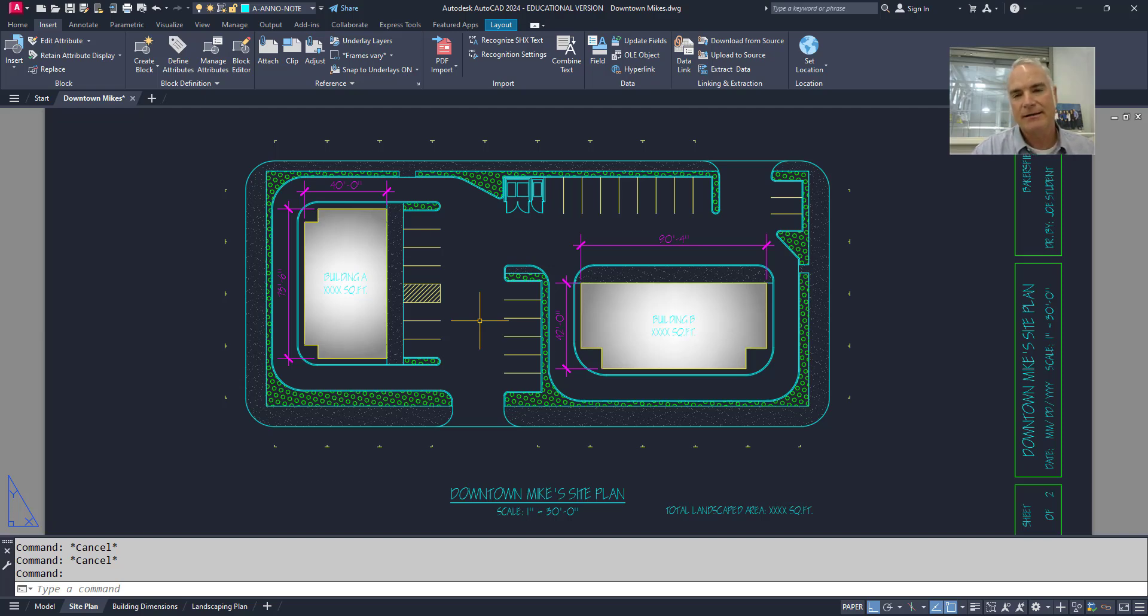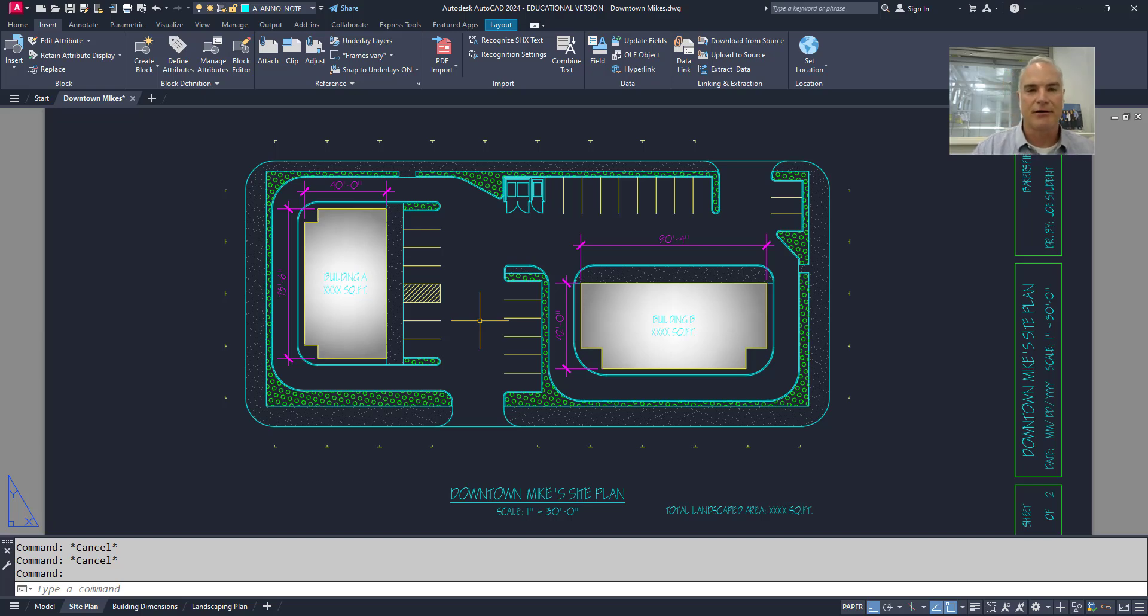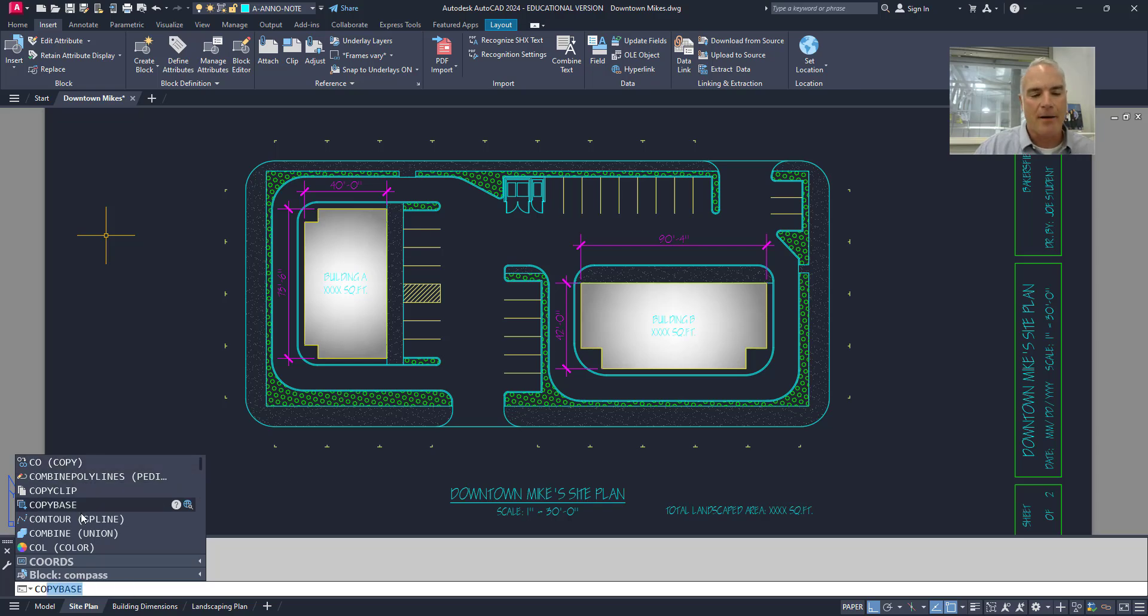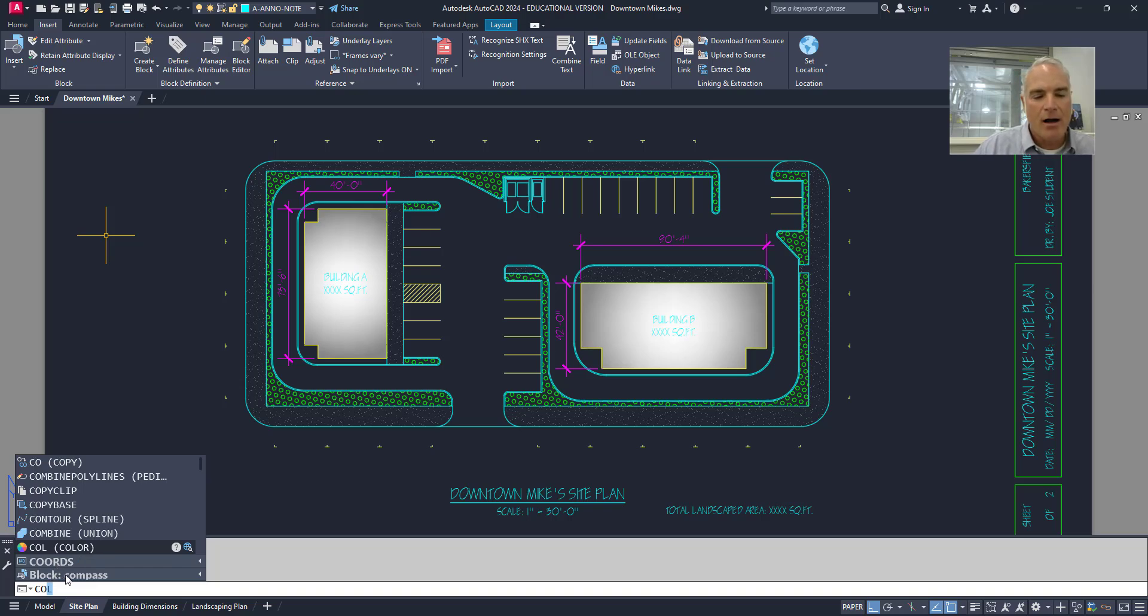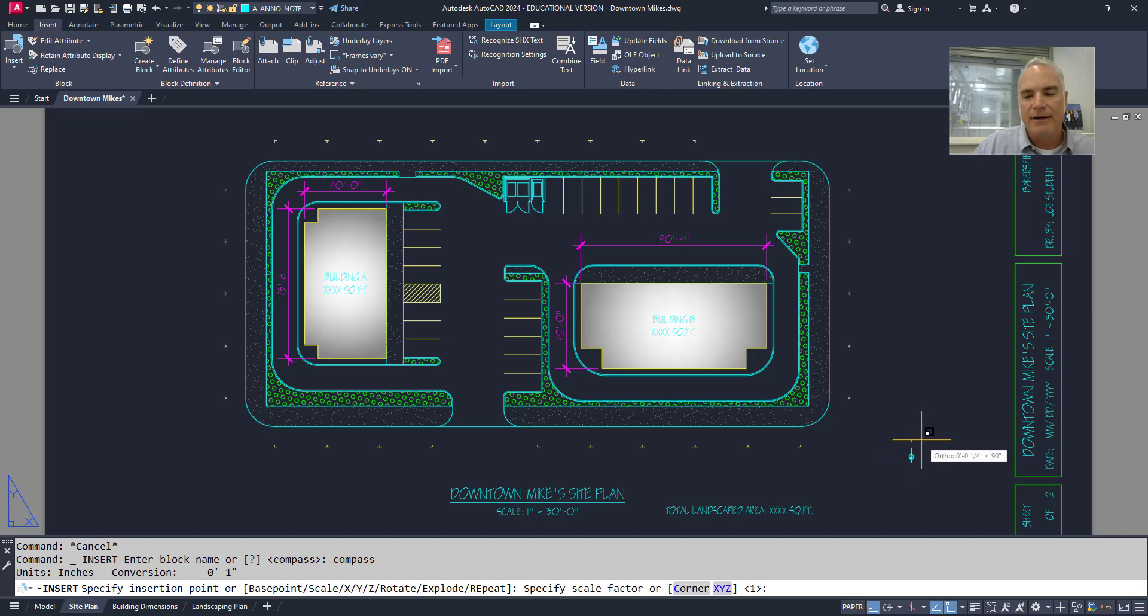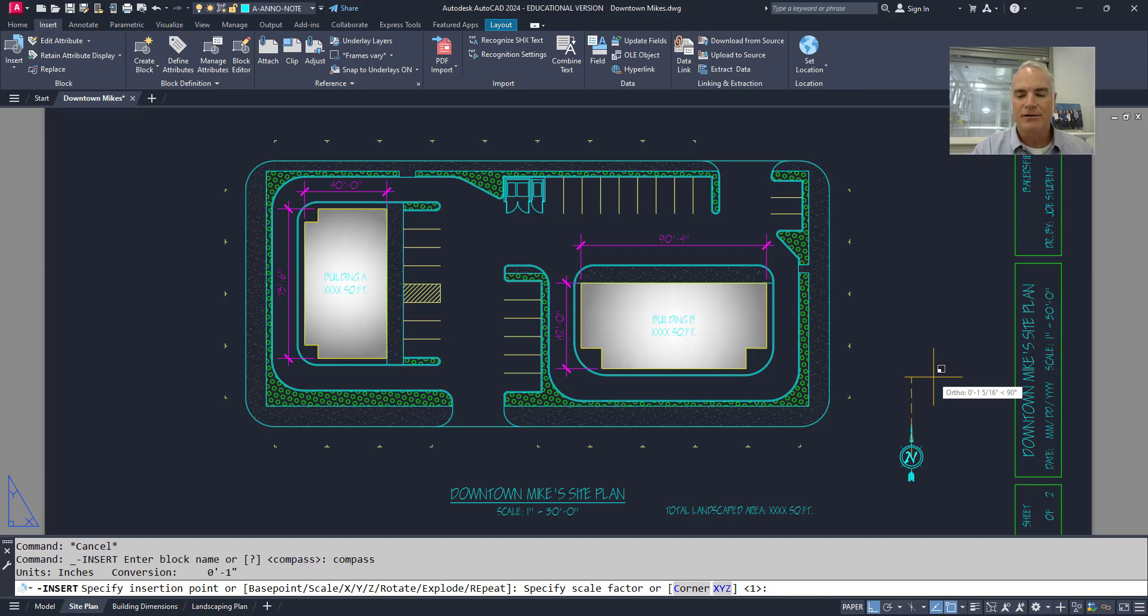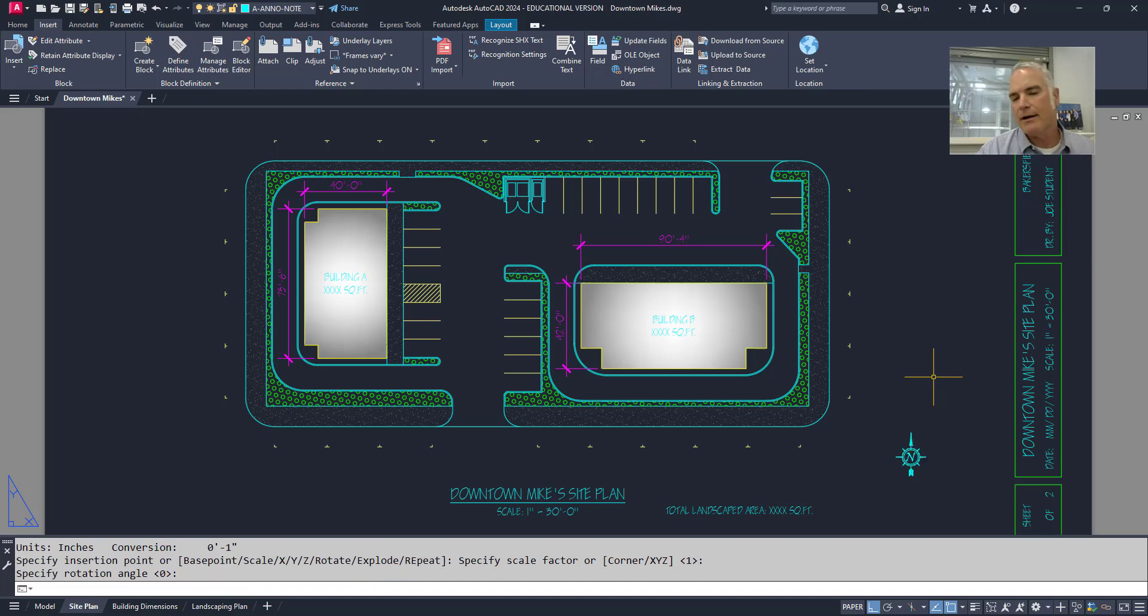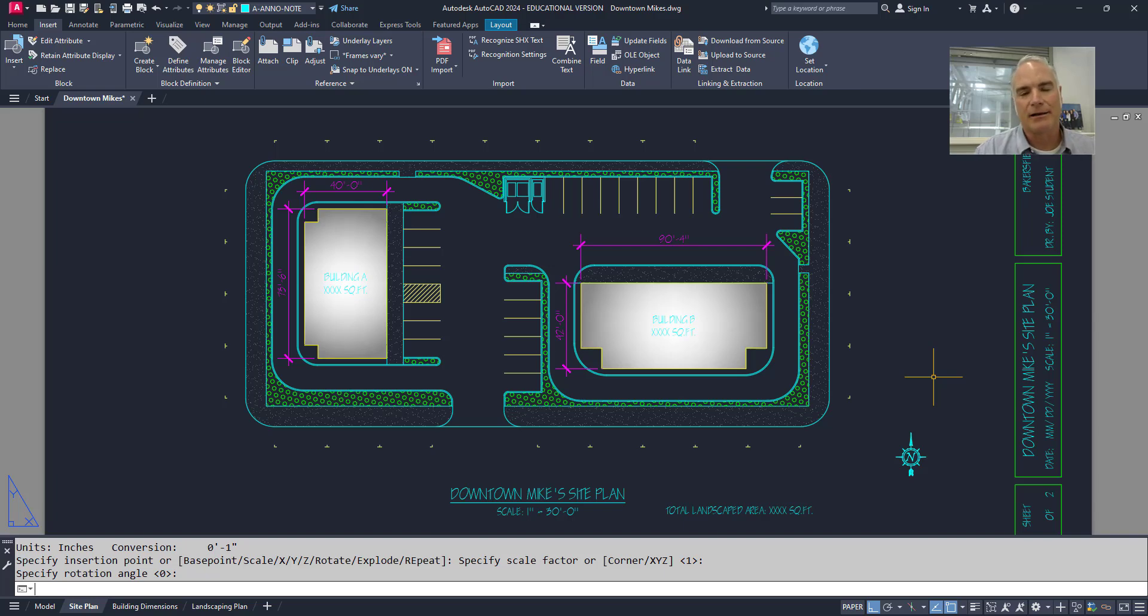Sometimes when you get something off of the command line, it's going to run a command line version or the dash version of the command. So for example, if I type in CO, it has the copy option and some others. It has the coordinates AutoCAD variable, but then there's a block called compass in here. So if I want to insert this block, I can click on it and it brings it in. But then notice that what it's doing is it's taking me through the command line version. So it wants to know the scale factor and then the rotation angle. So just be aware that it might run a little bit differently than what you expect. But of course, look at the command line to figure out exactly what AutoCAD wants at any time.